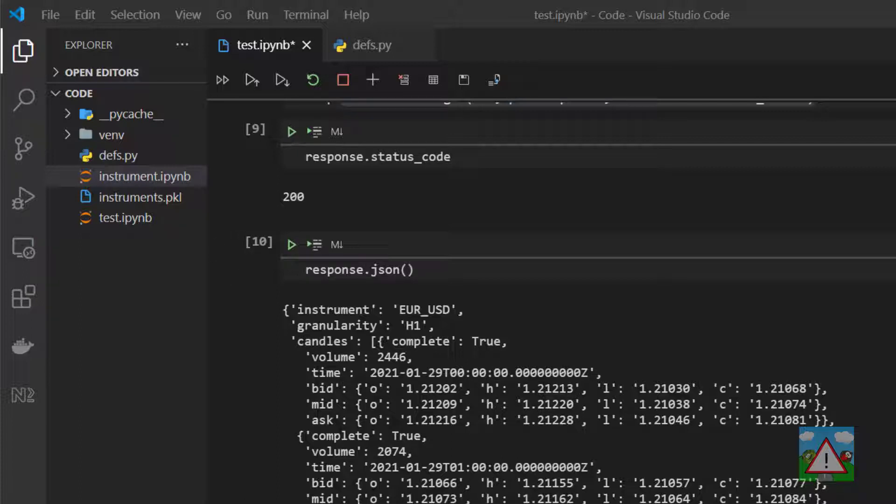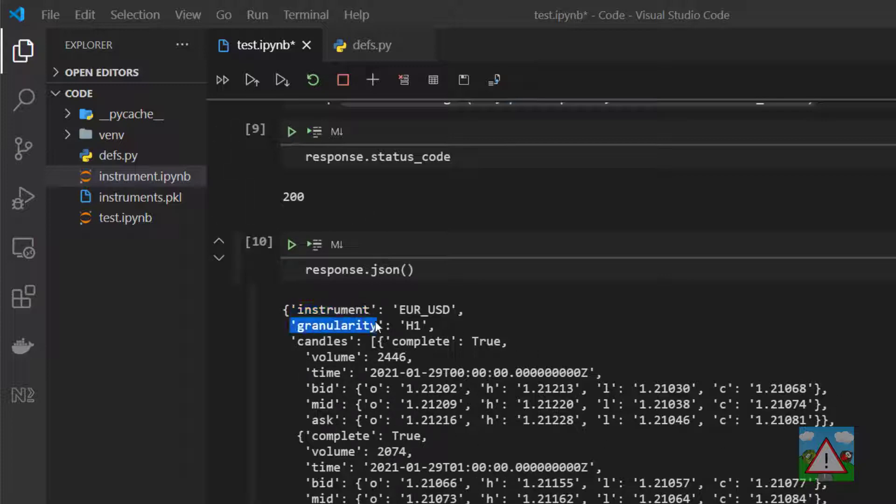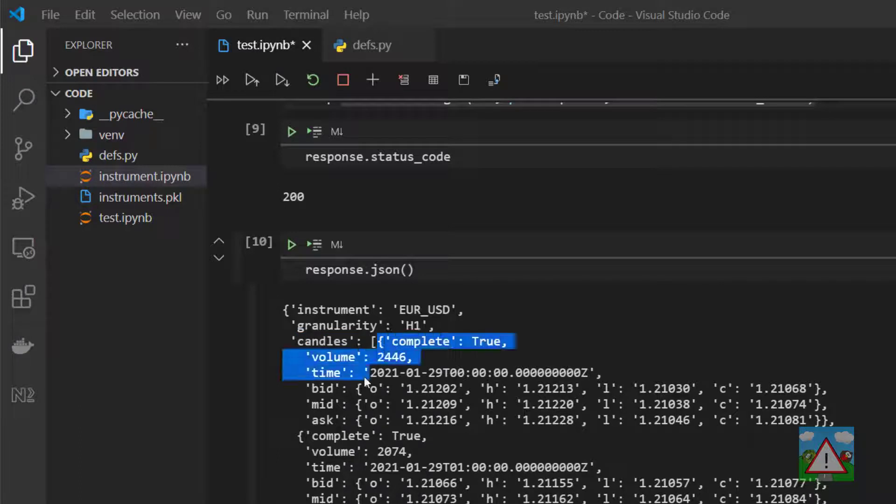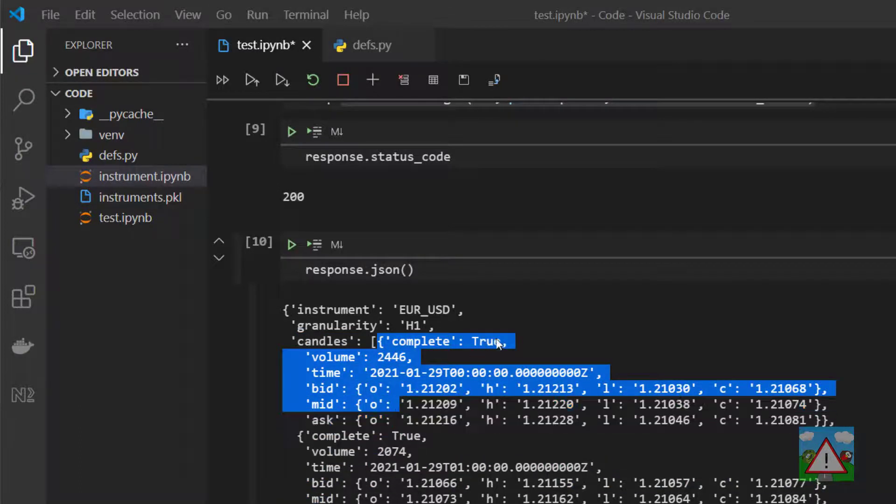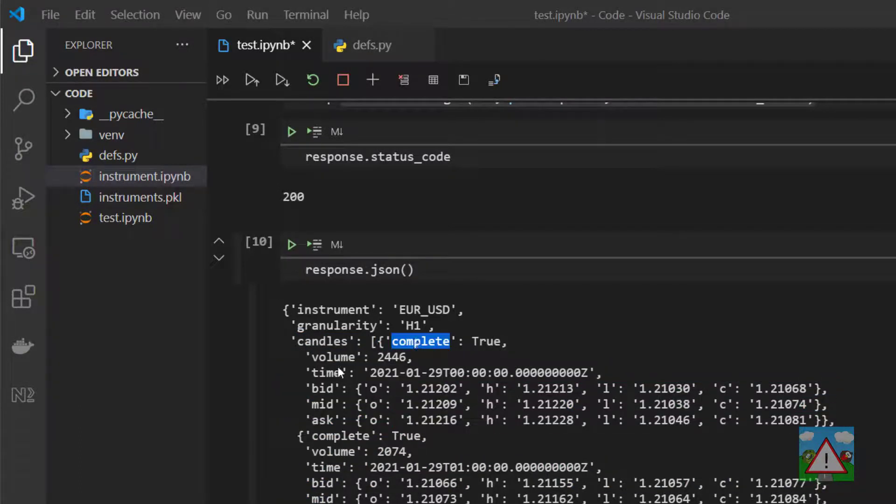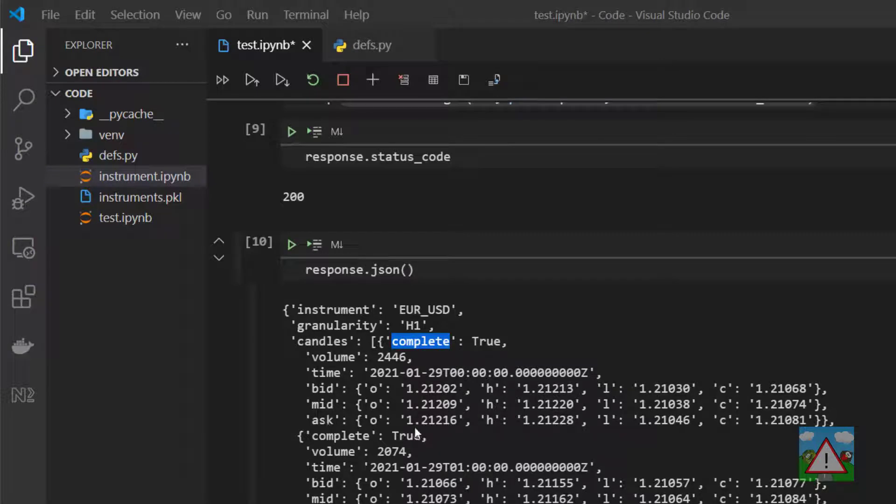What I'd like to do in this video is save to a table the candles, much like we saved the instruments in the last video. It's slightly more complicated because we have nested keys inside this json. When we look at the json we can see that we have three keys at the top level: instrument, granularity, and candles. The candles are a list, and inside this list we have a load of objects representing each candle which have whether it's complete, the volume, the time, the bid, the mid and the ask prices.